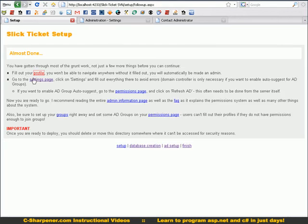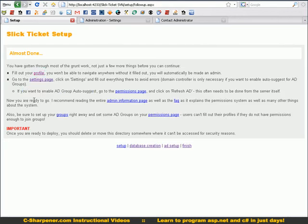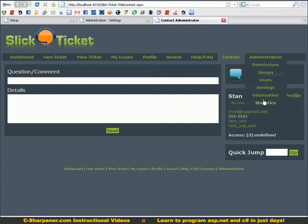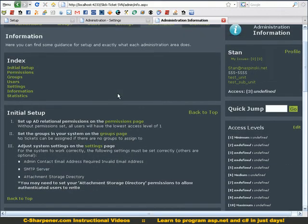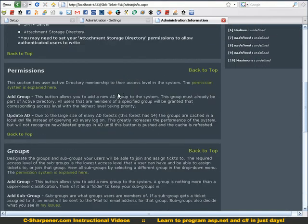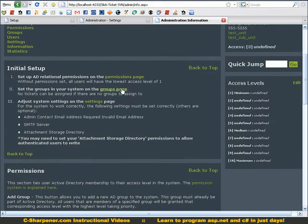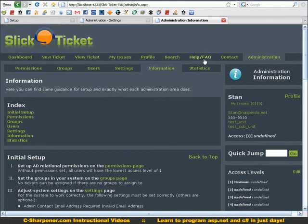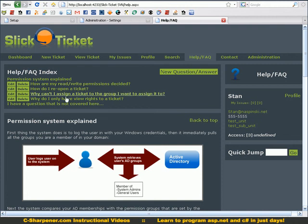But go to your settings page, fill that out. It explains about the auto suggest, this admin information page. You'll notice here it's under information, it's got a lot of good information on setup, especially tells you what all the admin parts do.